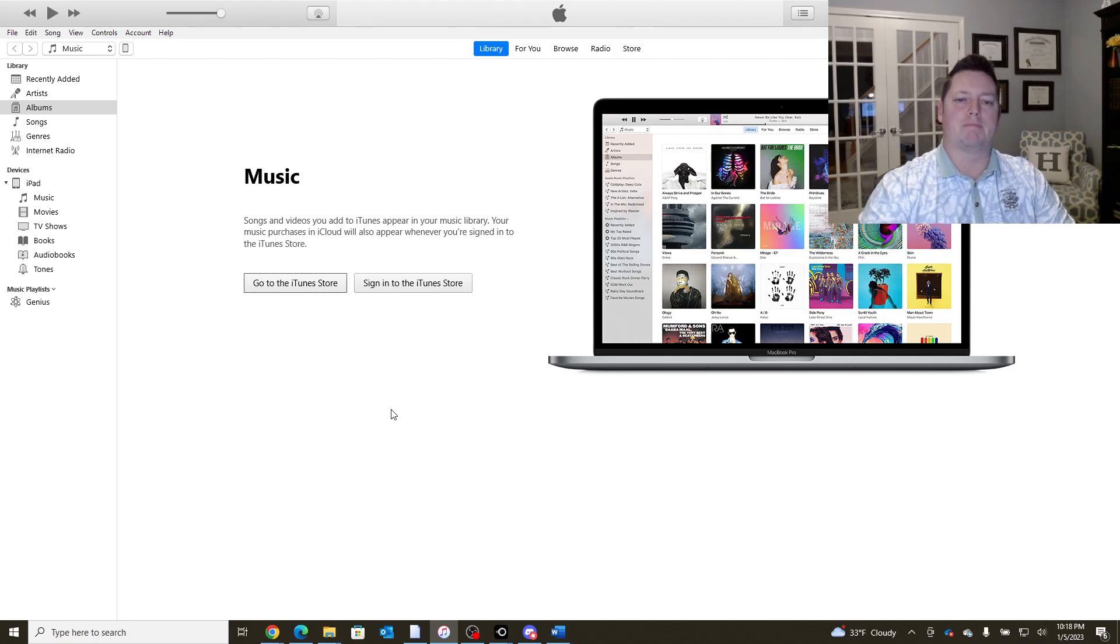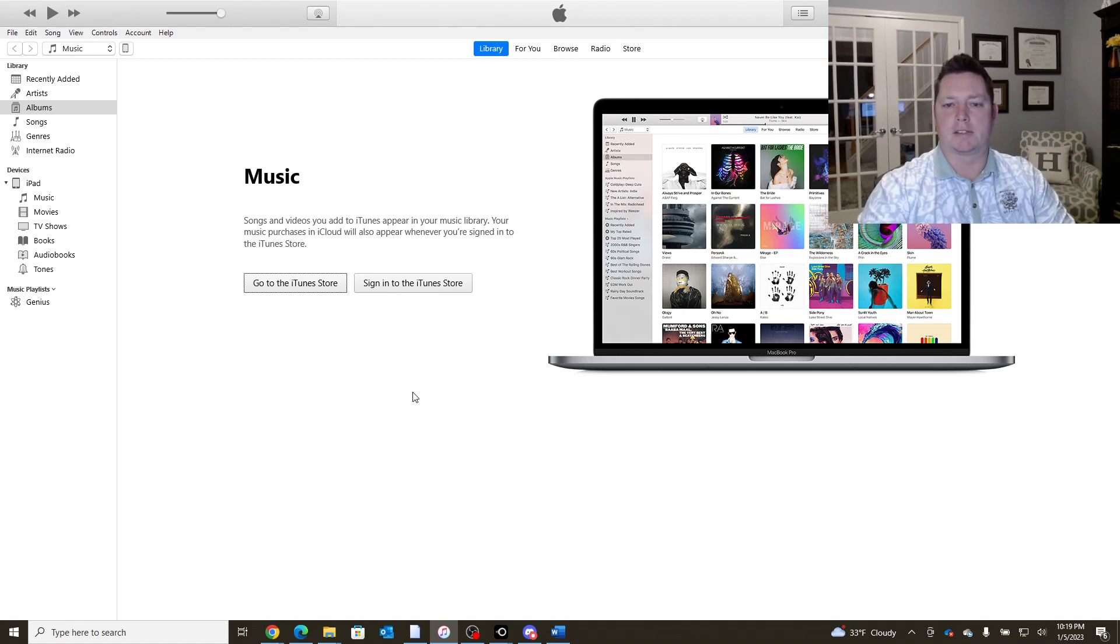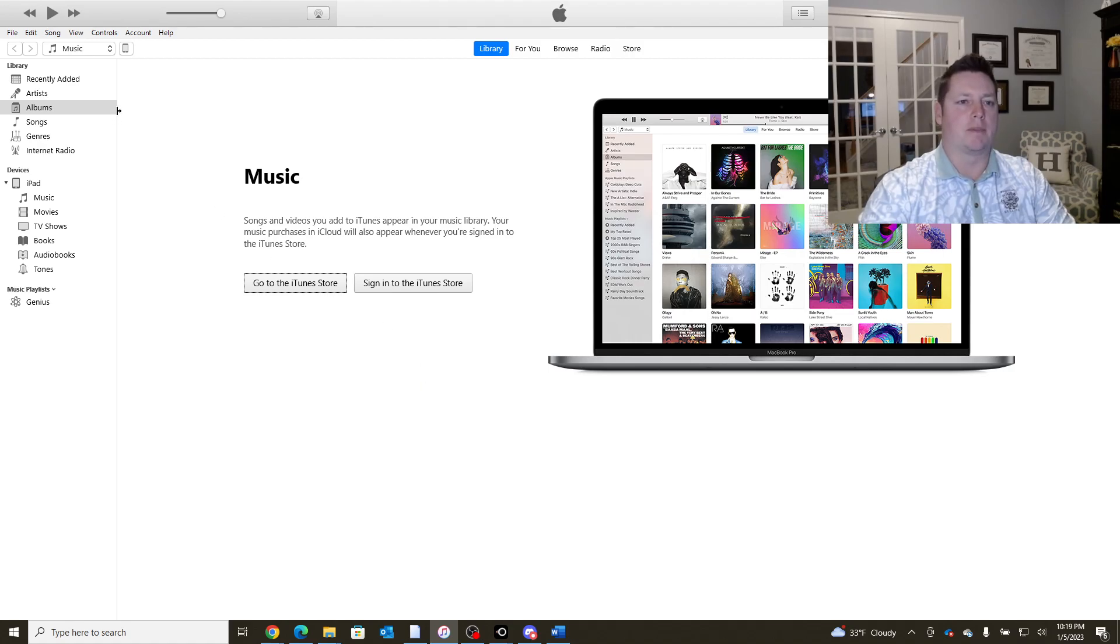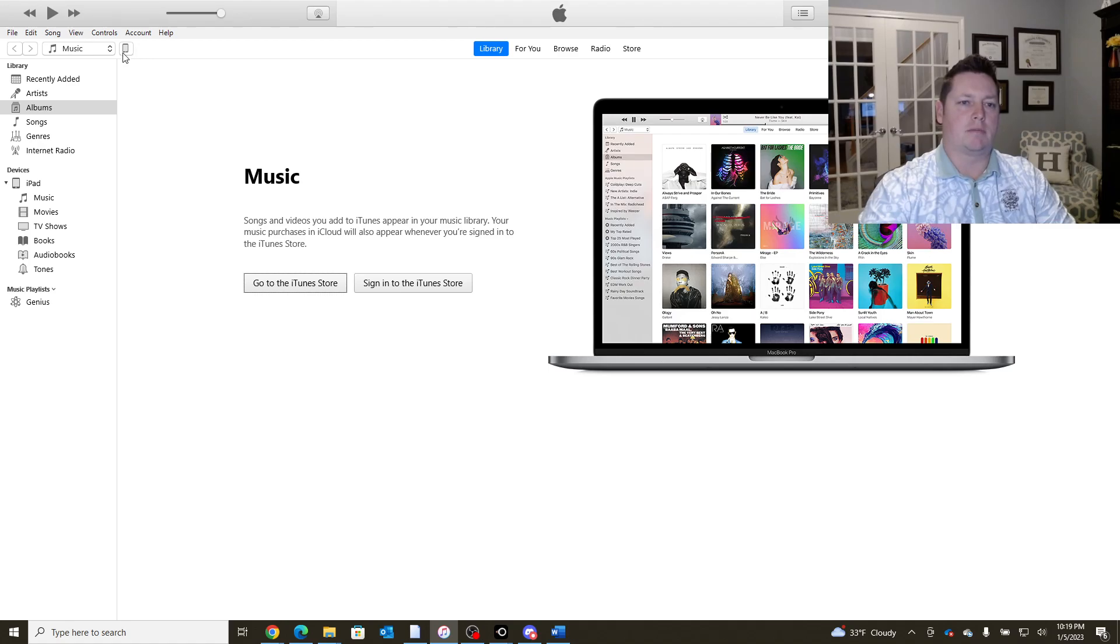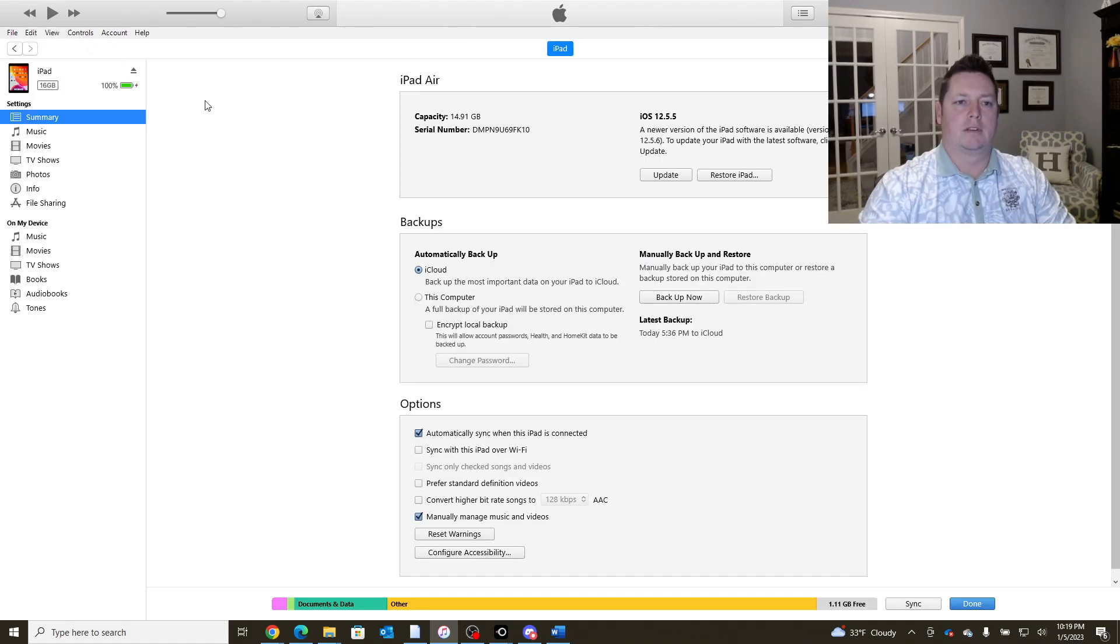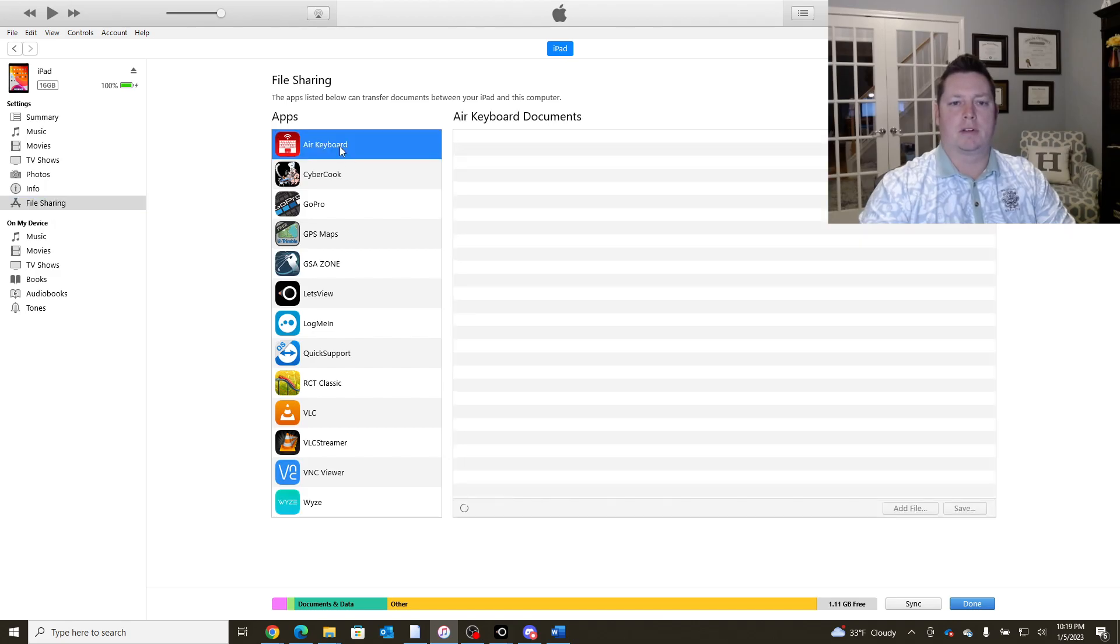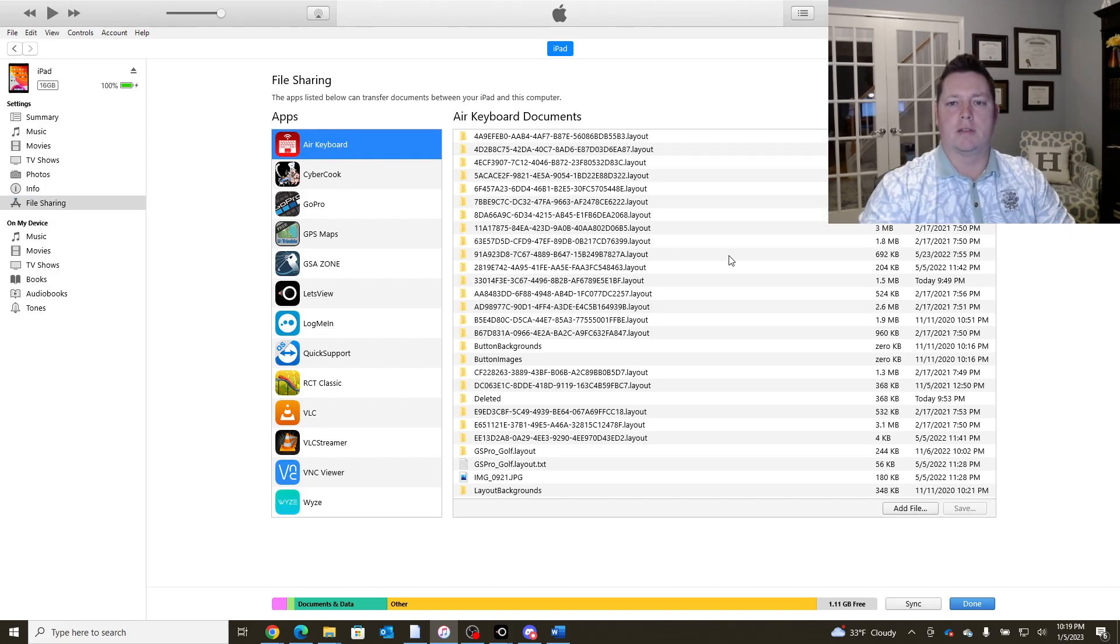This app's barely supported. We're kind of lucky that it's still out there even to download. I've gone as far as to archive the files. So if we ever need them in the future, we can grab those. So you're going to find your device right here near the top left. Click into that iPad. You're going to go into file sharing and we are going to click on Air Keyboard.